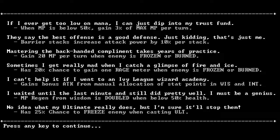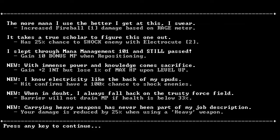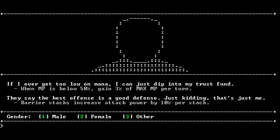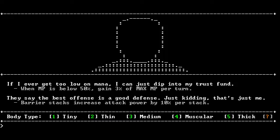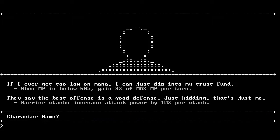I have no idea what my ultimate really does, but I'm pretty sure it'll stop them. There's no chance for you. This is also a game I don't understand super well, so I'll probably just wing it. Body type, tiny.